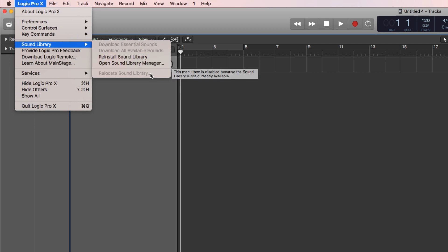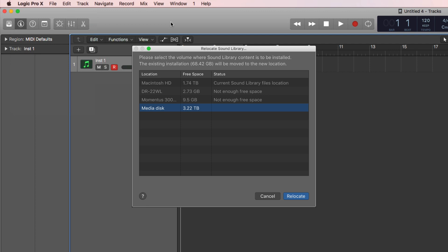For me it's not active because I'm using symbolic links to relocate my library somewhere else already, but you will see this not grayed out. So you click Relocate Sound Library, then this box appears and it shows all other hard disks on your system.